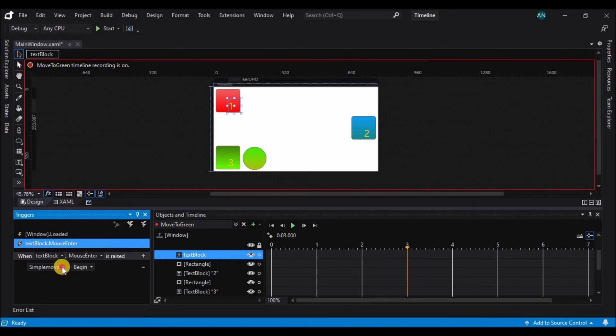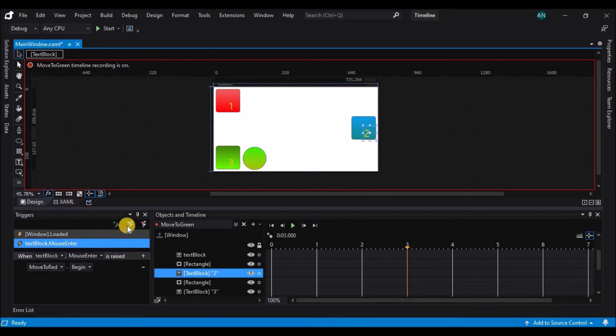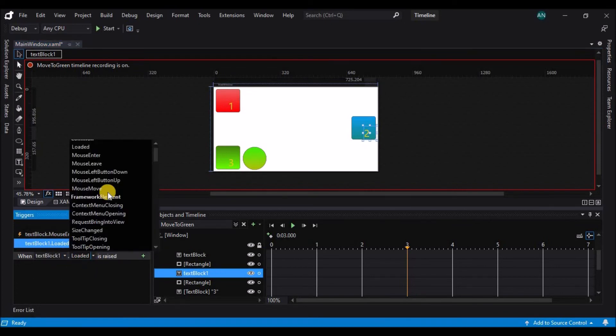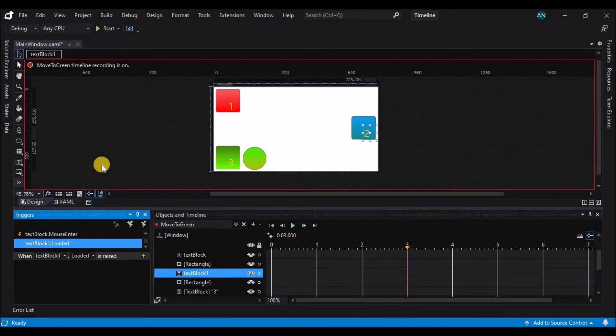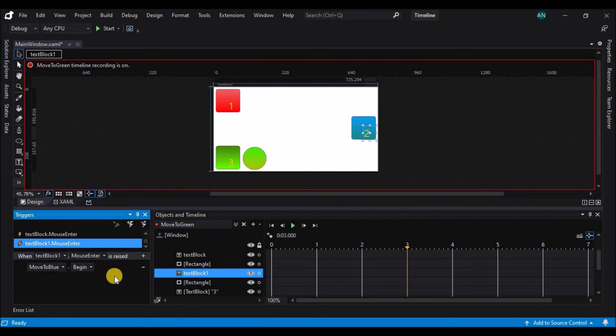Similarly, I'm now going to select number two, add an event trigger to it, and when number two has the mouse enter, I want the move to blue timeline to begin.